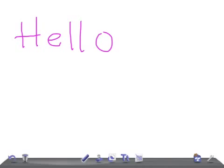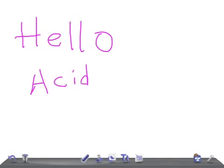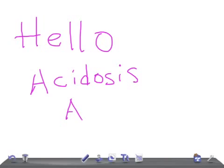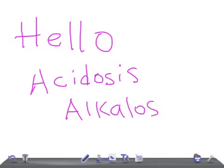Welcome back to Alan and Law. Today I'm going to talk about a really important topic for USMLE and other board examinations. This is regarding how to diagnose whether it's an acidosis or alkalosis. I'm going to talk about the basic things and I'm sure this will definitely help you for your board examinations.